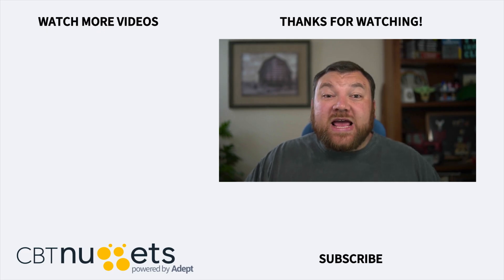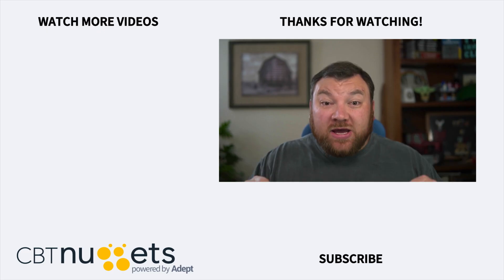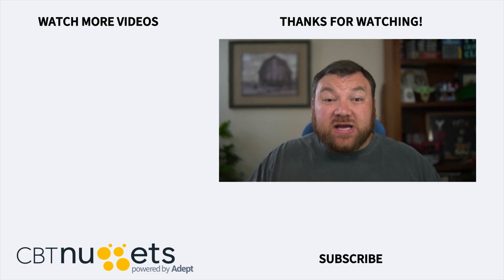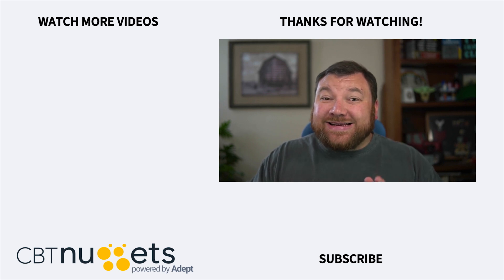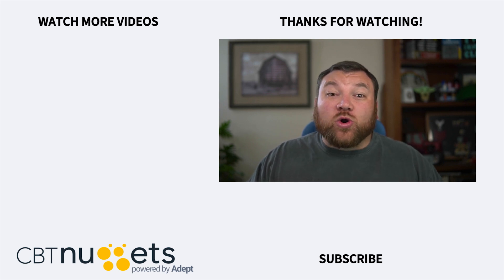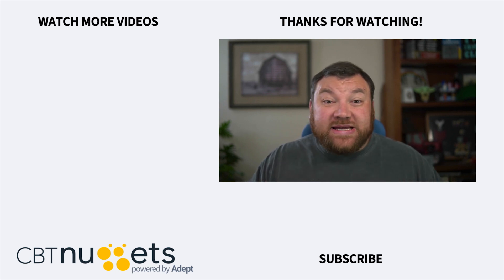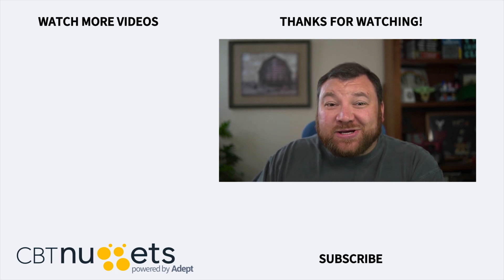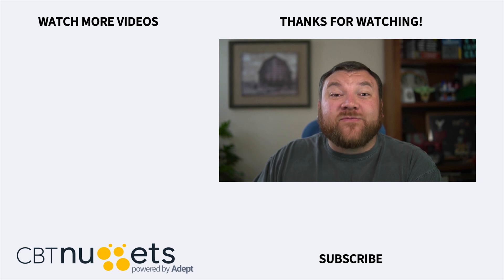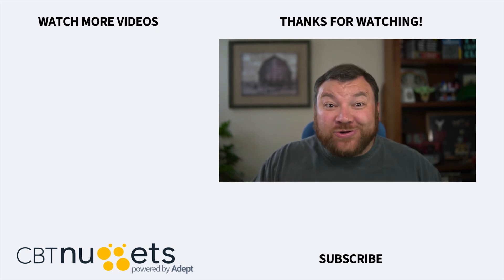Thanks for watching, and subscribe here to get the latest from CBT Nuggets. And if you're interested in an IT career or learning more about IT in general, swing by CBTNuggets.com and sign up for a free trial.